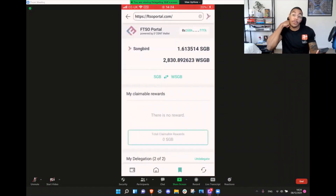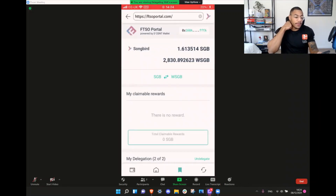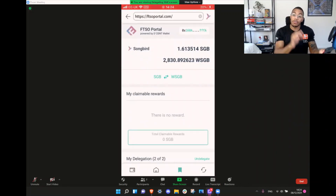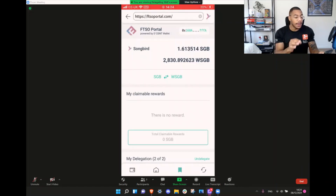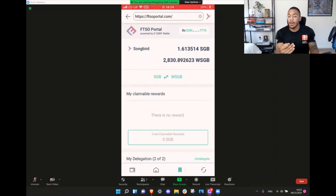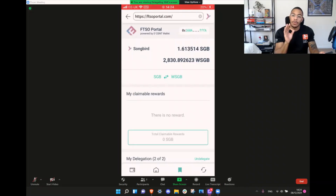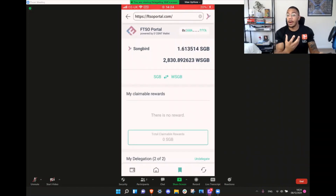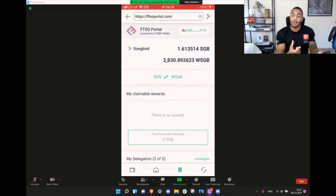You'll need to connect your wallet by simply hitting Connect, and you'll have to do this each and every time. So what we'll see already is I have 2,830 Songbird wrapped — that's WSGB — and I have 1.6 Songbird unwrapped. So the first thing we need to do to delegate our vote is we need to wrap our Songbird.